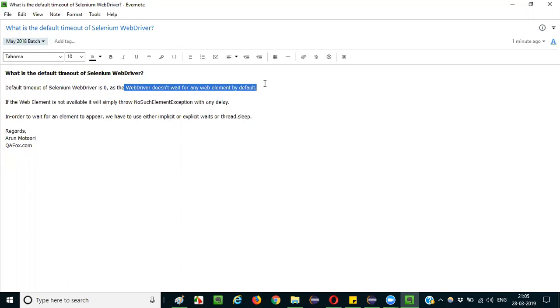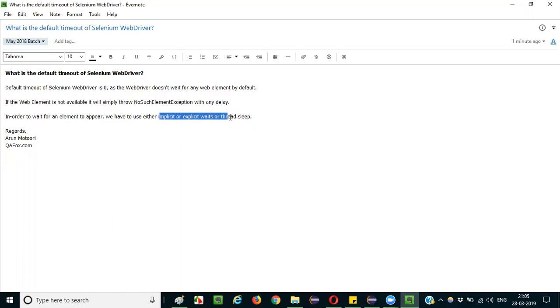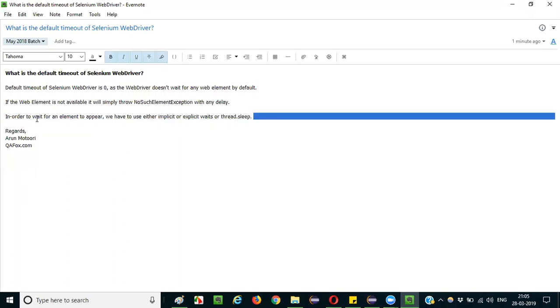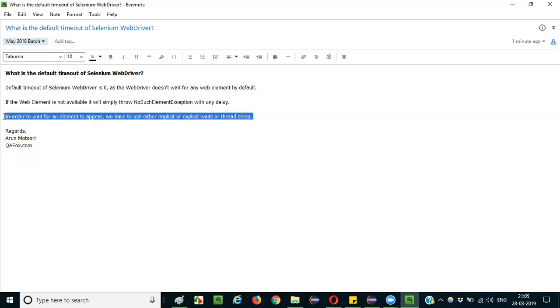have to use different waits like implicit wait, explicit wait, or Thread.sleep. We have to go for a waiting mechanism just to make the WebDriver